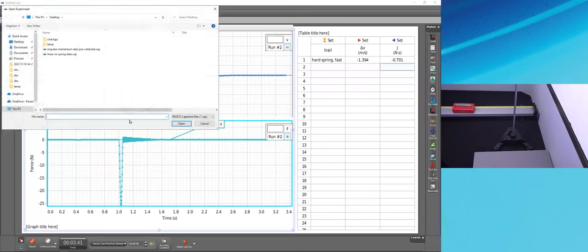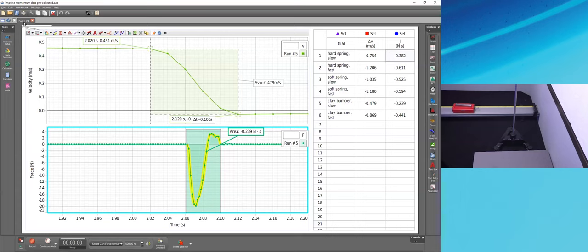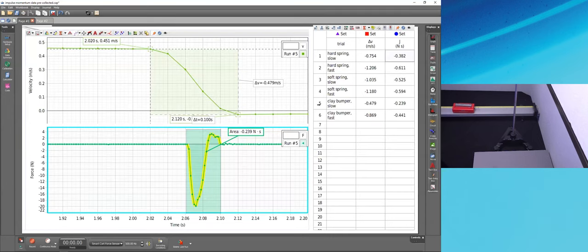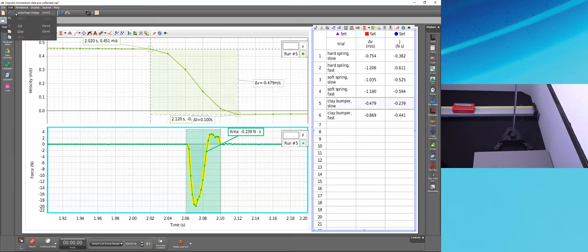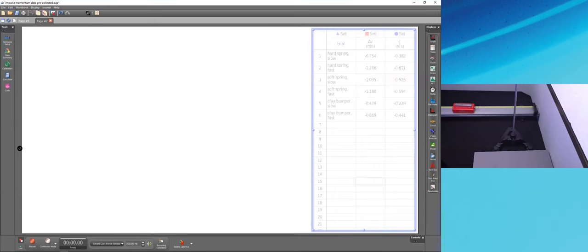I've previously collected six trials varying cart speed and bumper type — hard spring, soft spring, clay bumper — and compiled the change in velocity and impulse values into the table. To further analyze the relationship, I'll add a new workbook page. I now have page one and page two. Copying the table from page one and pasting it onto page two, I'll then drag a new graph display to the right of the table.